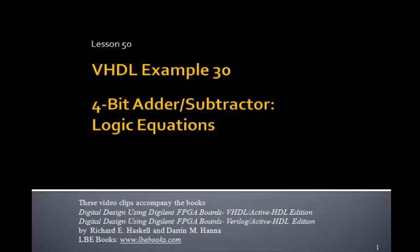This is Lesson 50, VHDL Example 30, and in this example we'll design a 4-bit adder subtractor using logic equations.